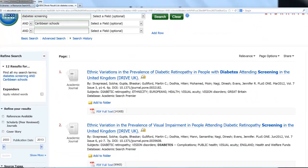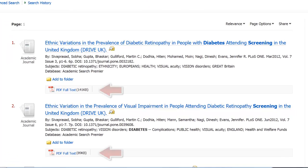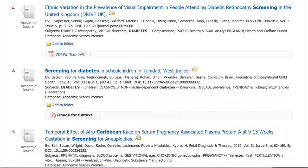We'll notice that the first couple of results here have the full-text directly available as PDFs. But the third one — screening for diabetes in school children in Trinidad, West Indies — has a 'check for full-text' link, which means that the full-text is not directly available from Academic Search Premier.